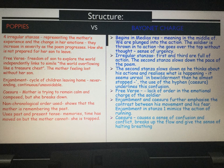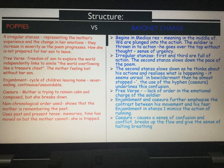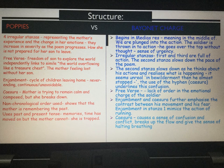Similar to Poppies, Bayonet Charge also uses irregular stanzas. The first and third stanzas are full of action, but the second stanza slows down the pace of the poem as the soldier thinks about his actions and realises what is happening. You can imagine he's run over the top without thought, and then in stanza two he realises what's going on — it seems unreal. 'In bewilderment then, he almost stopped' — and there's a hyphen, which is your caesura, representing his confusion.